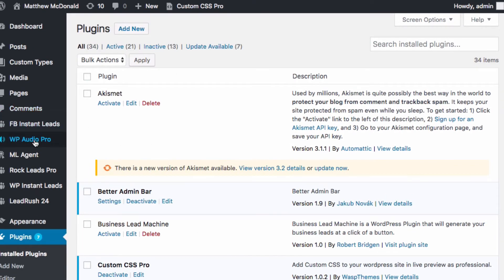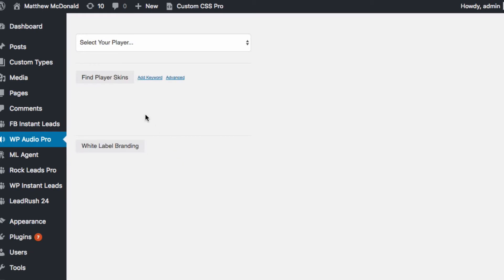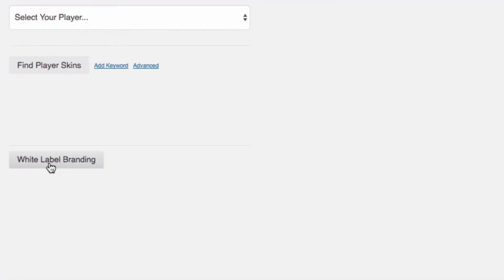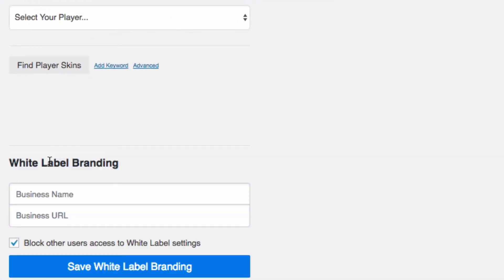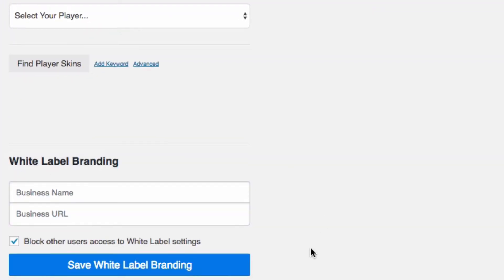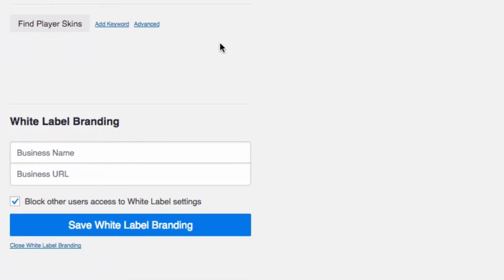So we can go to WP Audio Pro and here I can see I've got my white label branding options, because this one is an upgrade to the white label package.